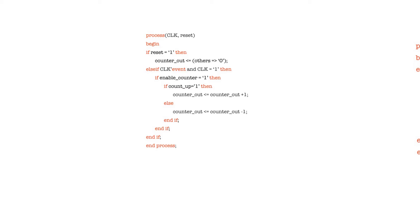In this video I'll show you how to declare and write counters in a predictable way so that the hardware that comes out is well-behaved.